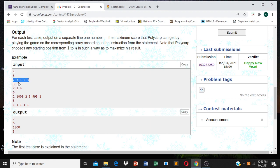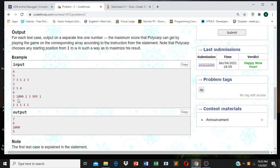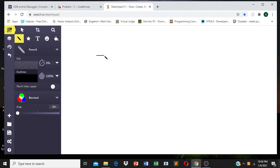Let's take an example: 7, 3, 1, 2, 3. I will traverse the array from the backwards to the front — traversing from the last.